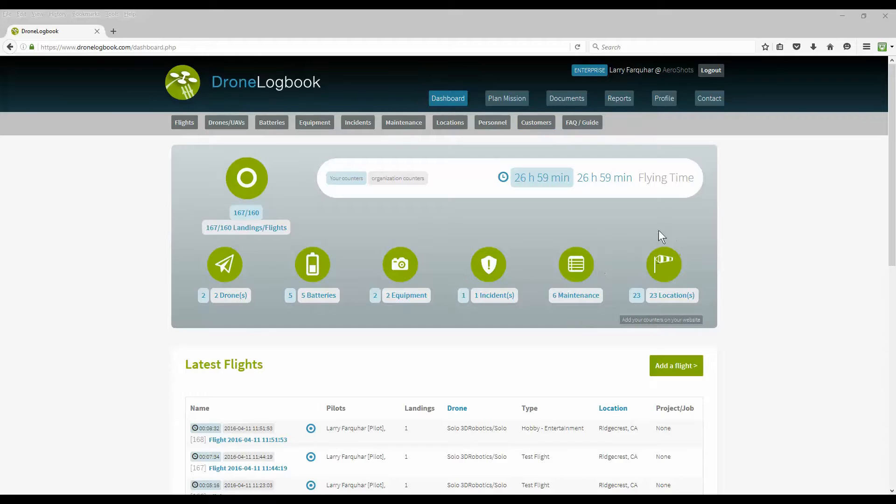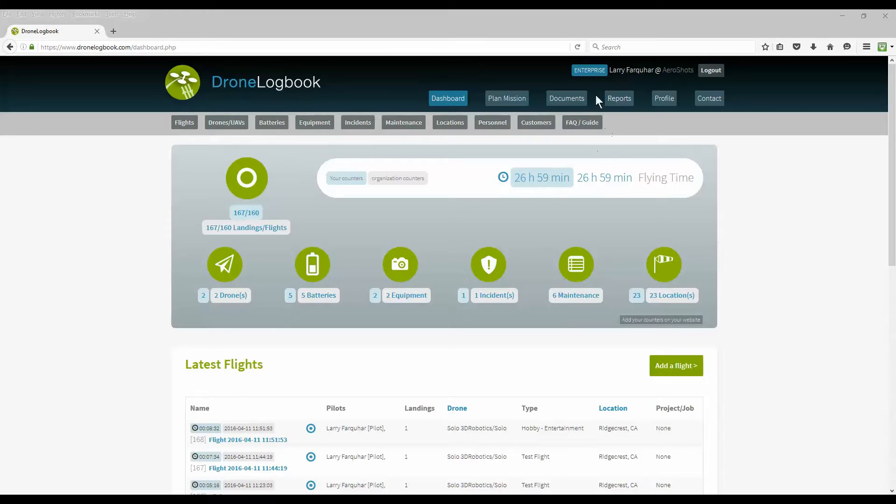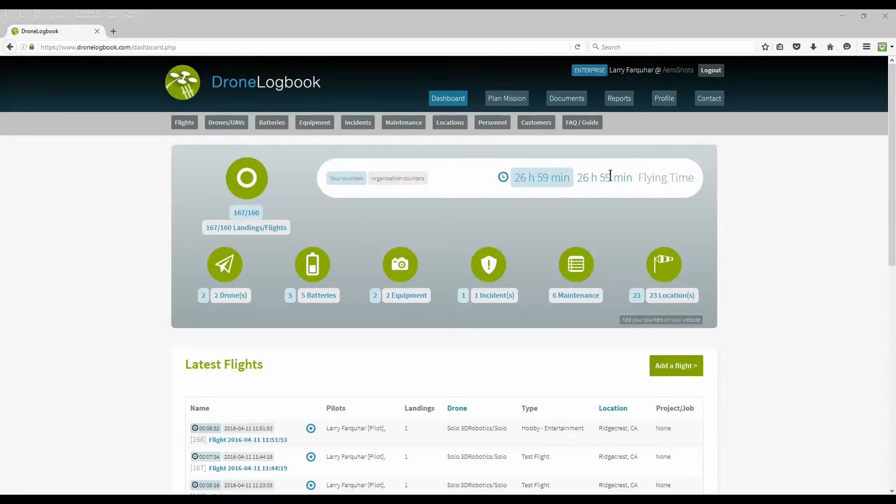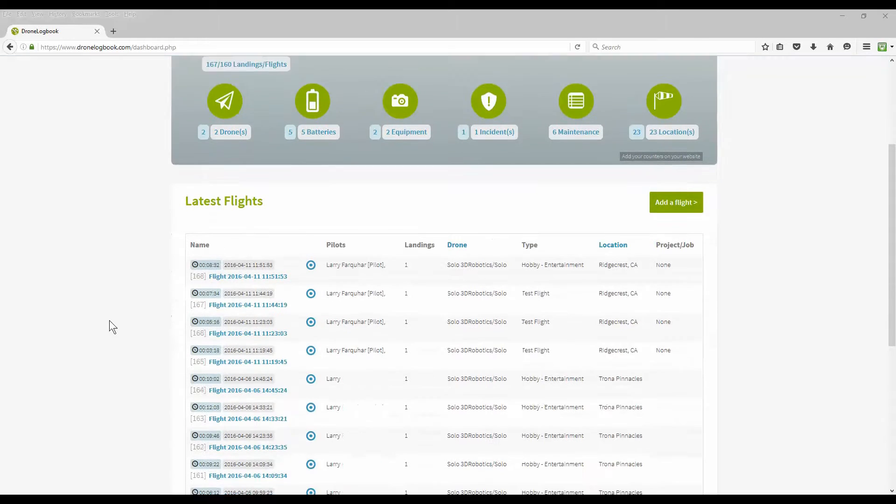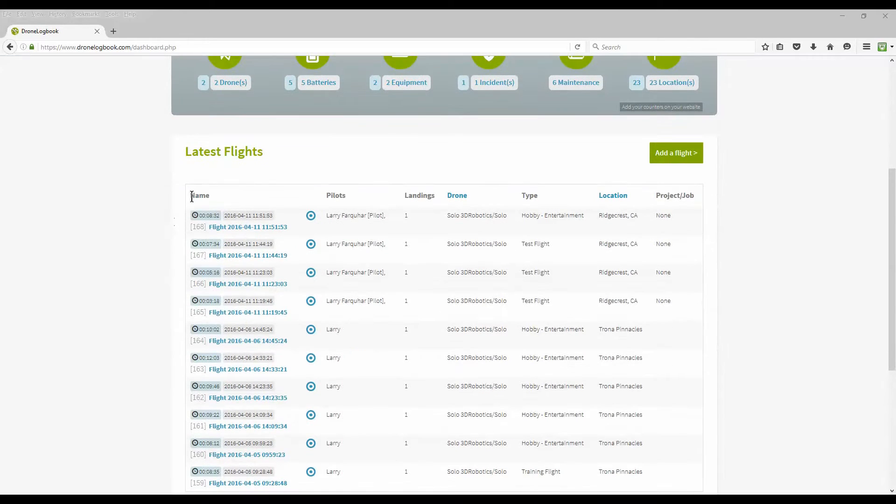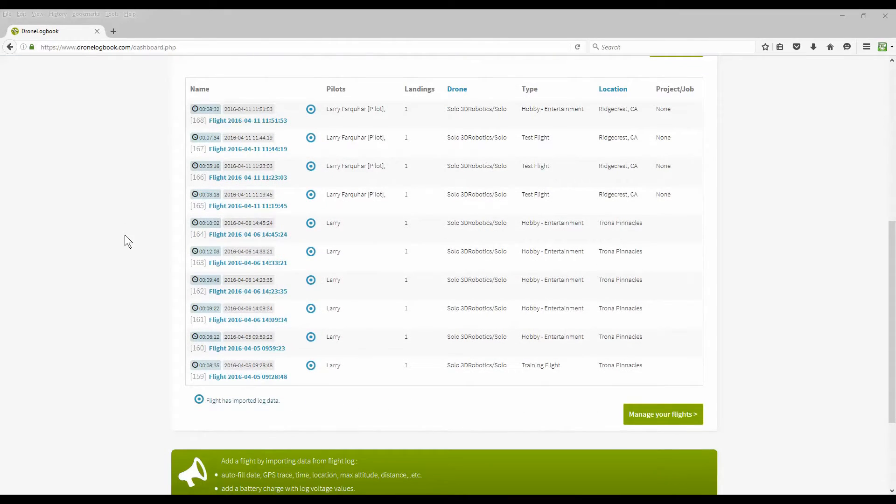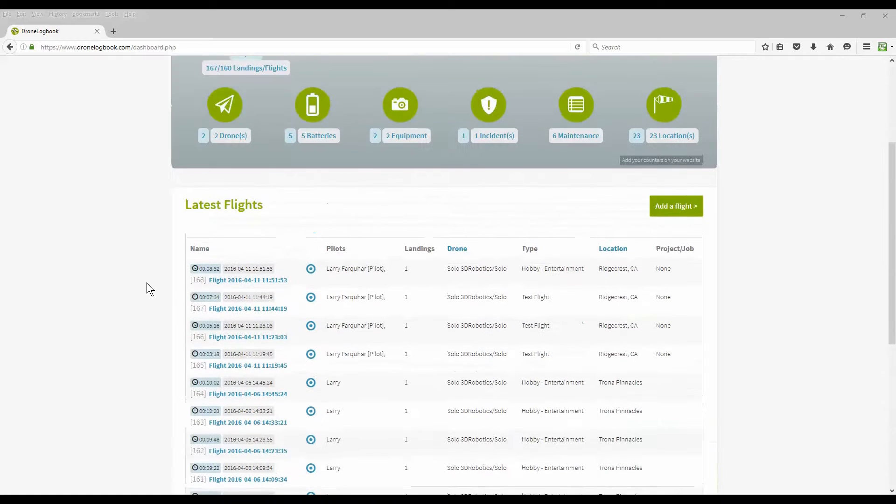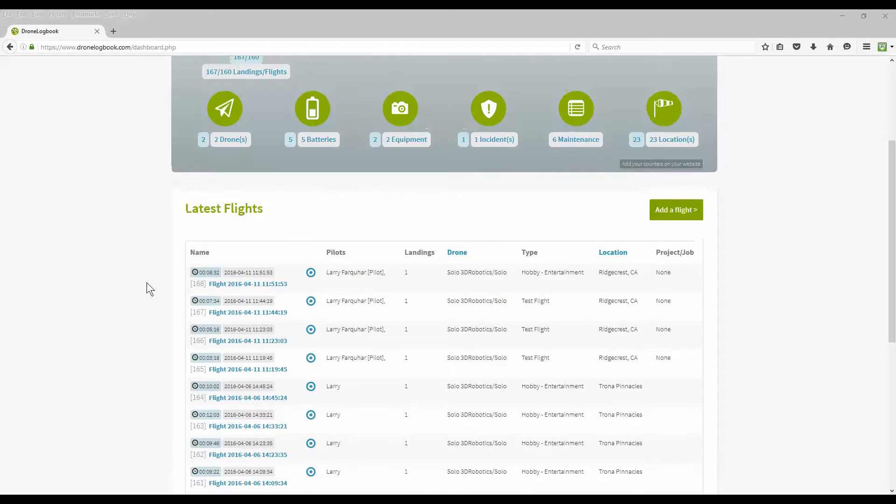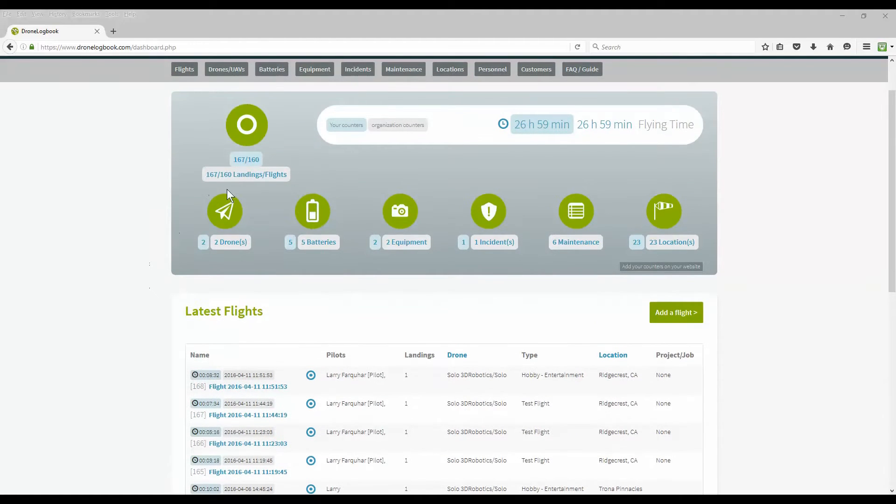The dashboard also maintains a record of how many flights and how many landings you've had, and how many total hours you've flown. This is reporting for either your counters or your organization counter. If you have the hobbyist plan you won't have the organization counters, just your own personal counters. The rest of the dashboard maintains a record of your latest flights.